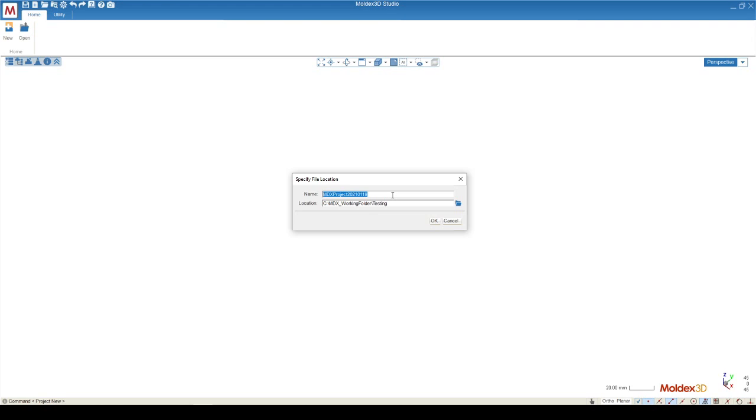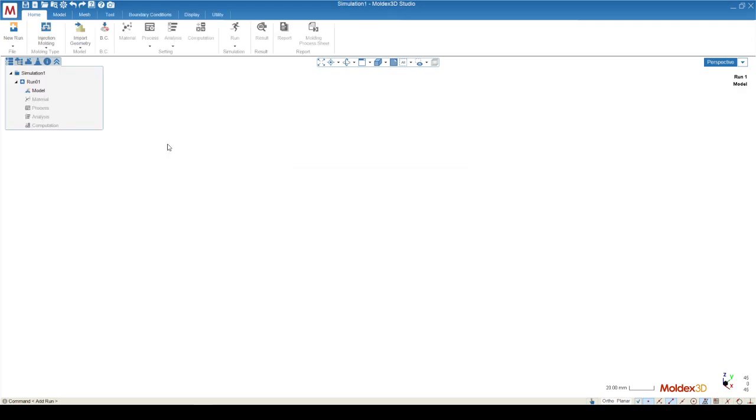The location will be based on your default save location, which was probably set during the installation of MoldX3D. Once you've created your project, you'll see that the interface changes slightly, and now there's a ribbon going across the top of your screen.